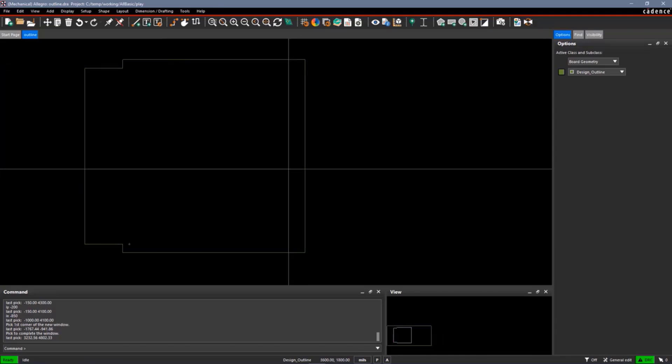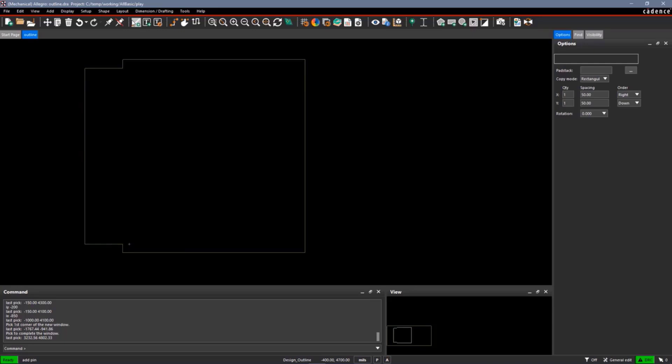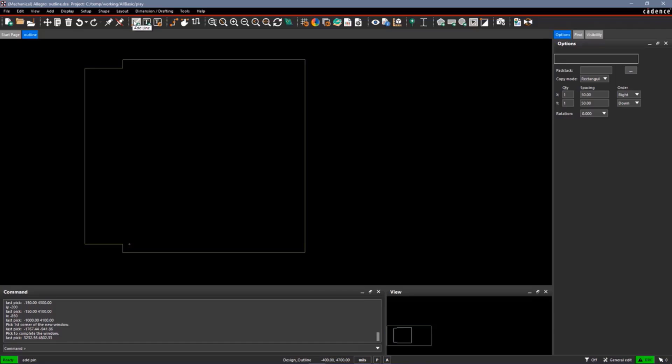Next thing I might want to do is add in some mechanical holes. So let's do a Layout Pins. Look at our Options window. It's pretty similar to when we're adding pins in a footprint, except you cannot add connect pins in. You can only add in mechanical pins in a mechanical symbol. Mechanical pins don't have pin numbers. Therefore, we can't assign a net name to them.